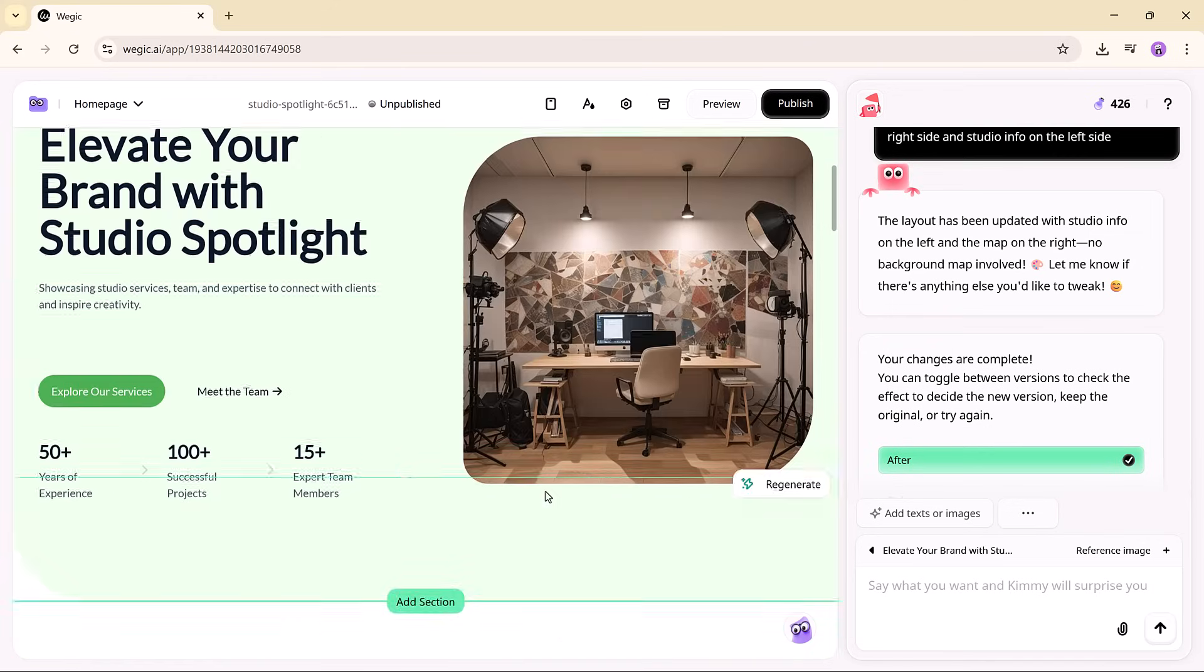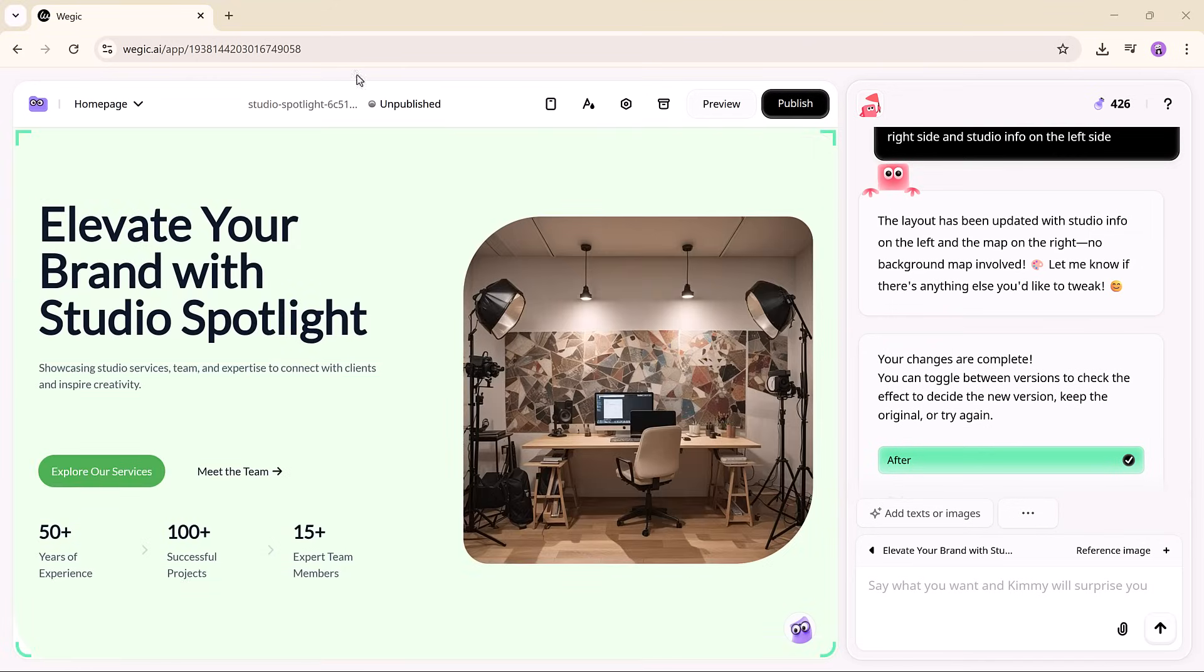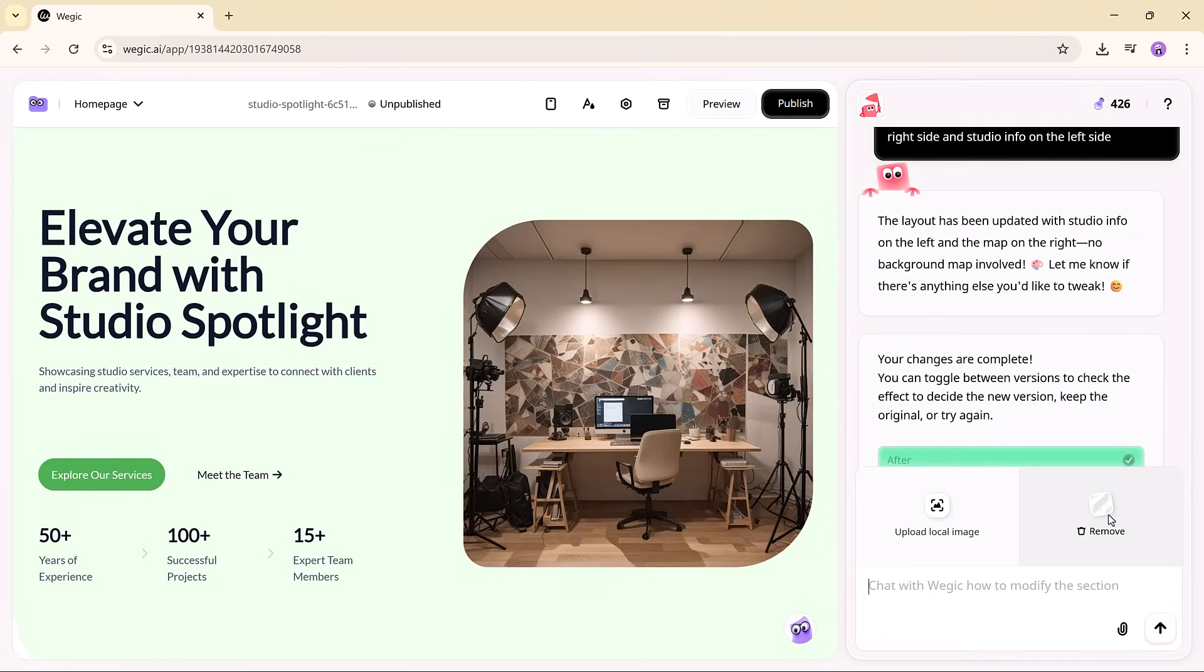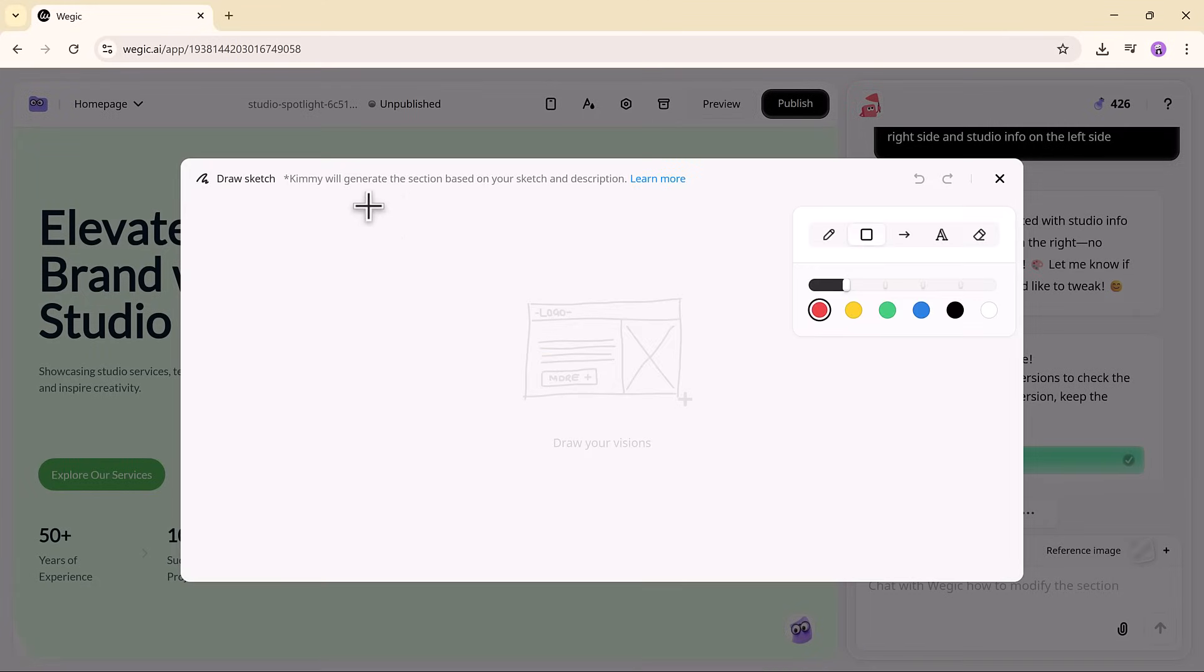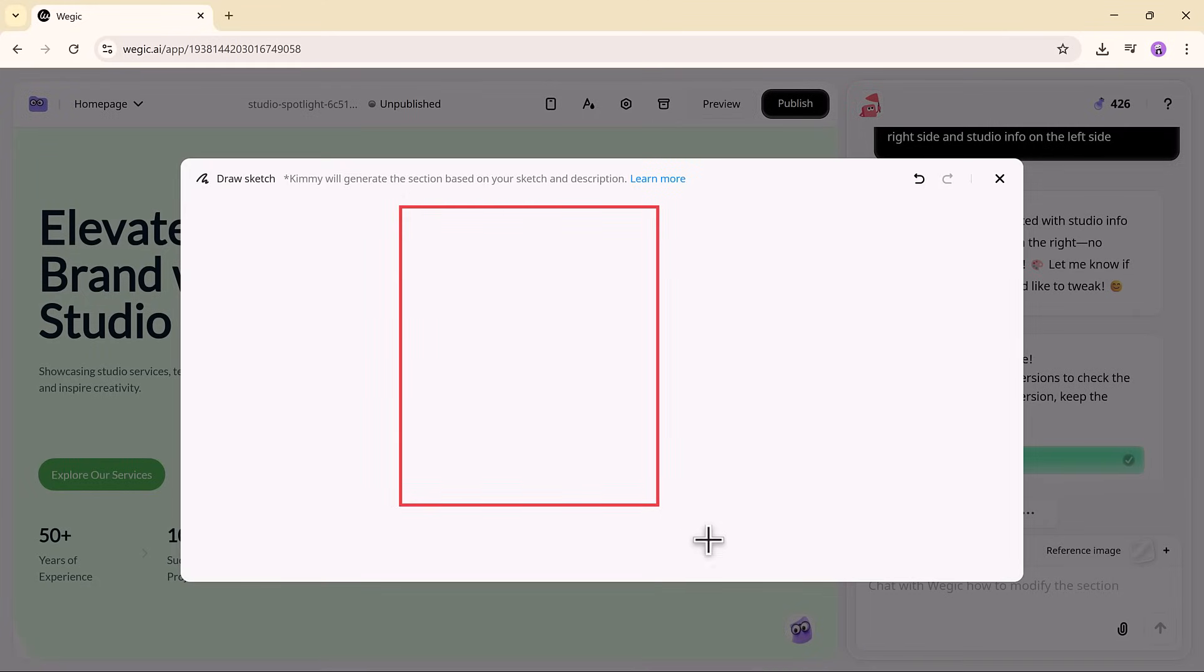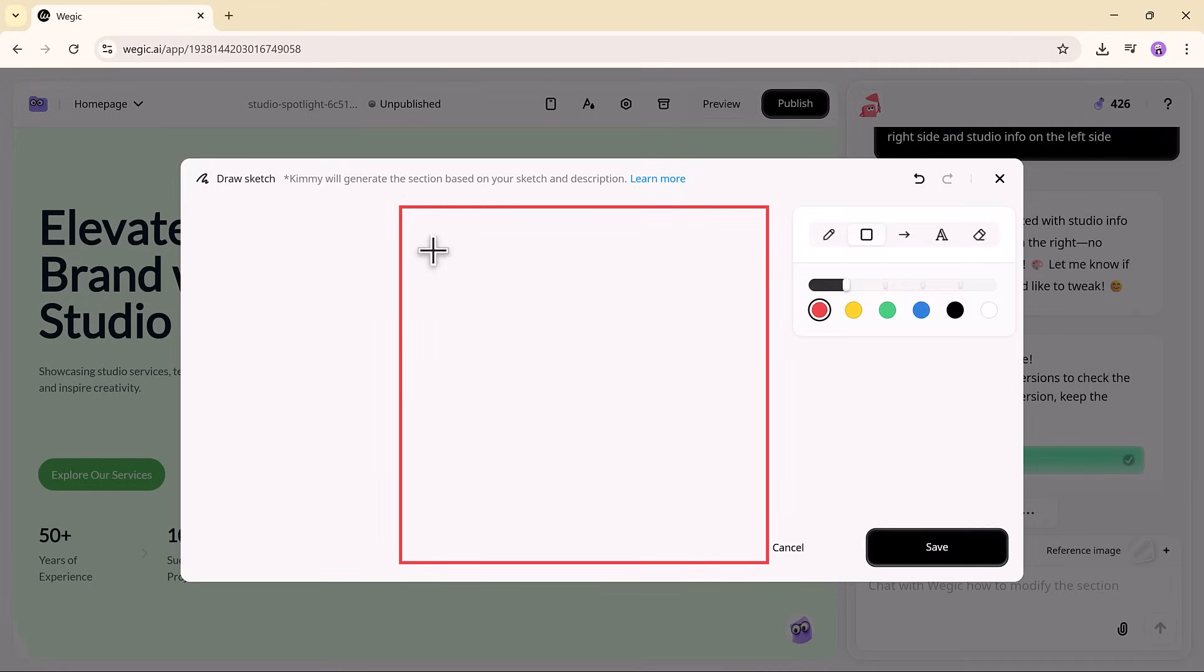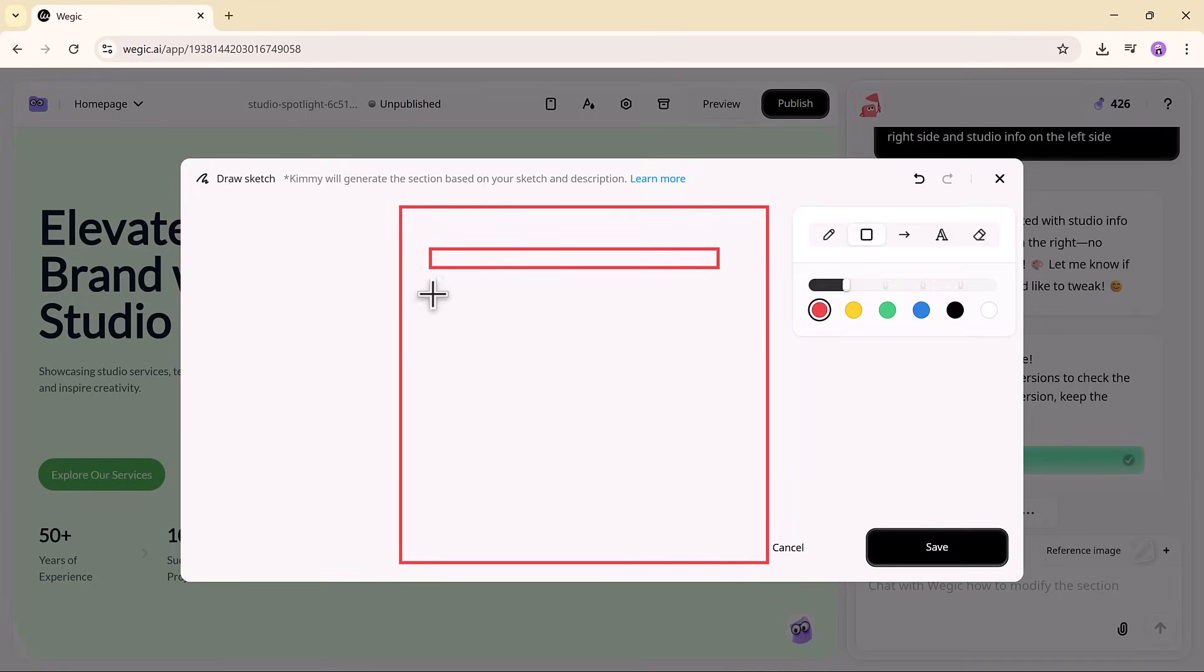And if you already have a layout in mind, upload a rough sketch or reference design, and Vagic will match it with near-pixel-perfect accuracy.